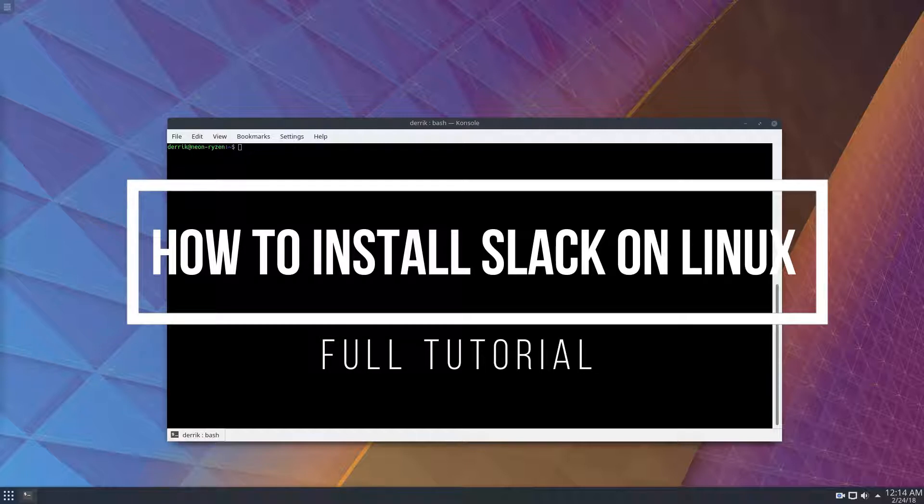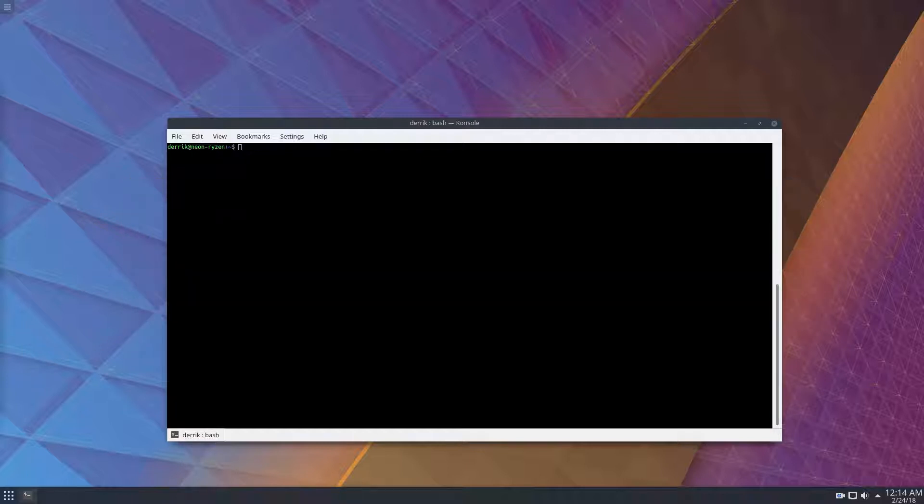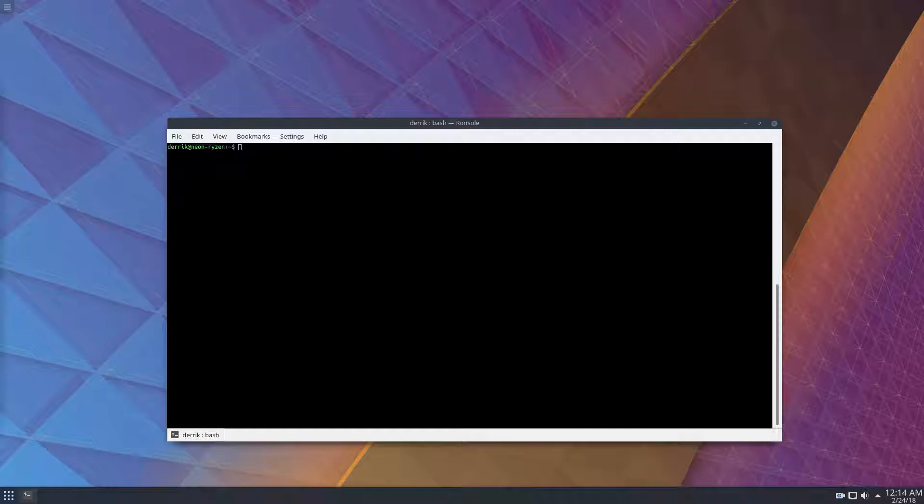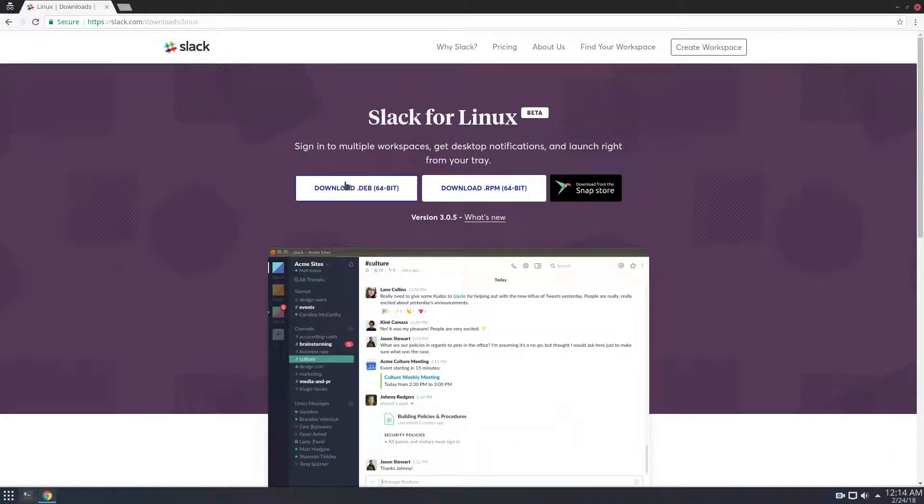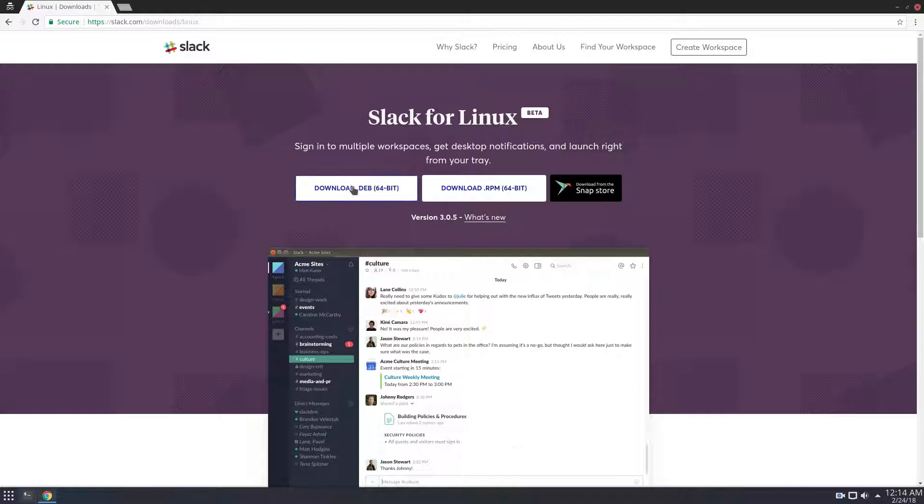So right now, I'm using KDE Neon, and that is a Linux distribution that is powered by Ubuntu. So in effect, I am using Ubuntu. And because I'm using Ubuntu, the first instructions that we're going to go over is the Ubuntu instructions.